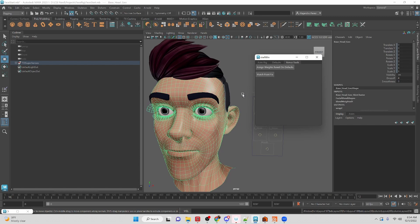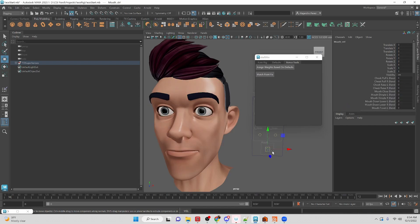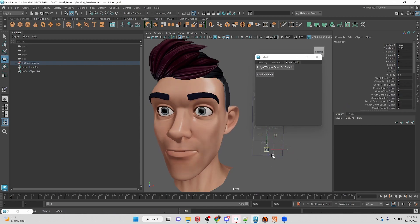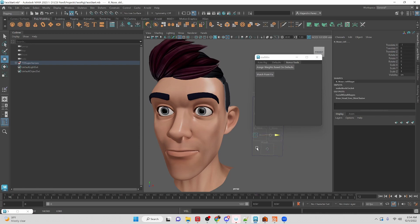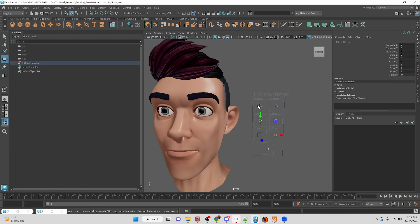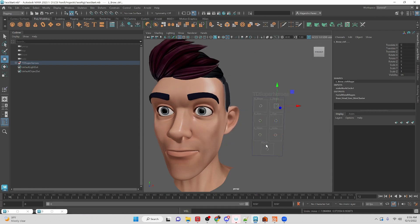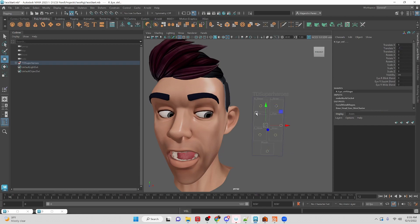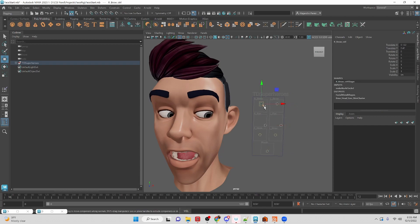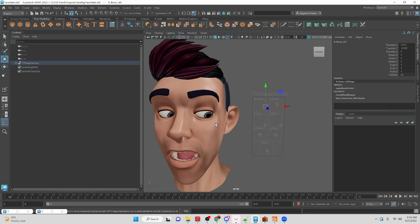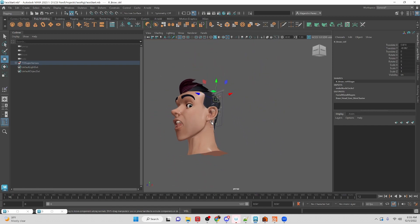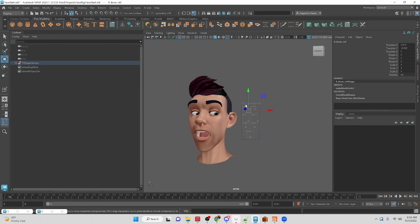So now we have the mouth opening and closing, everything is working in our character based off of the shapes that we have. And we can combine them, we can do them individually. There we go. So we have a completely working face rig by the end of this tutorial series.